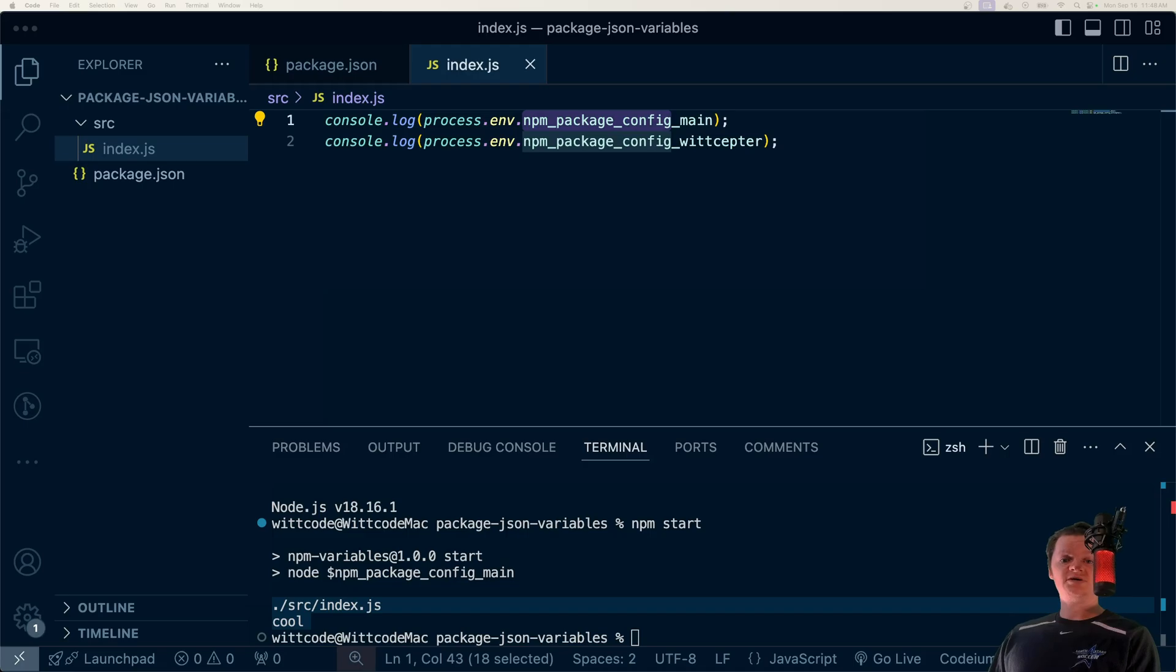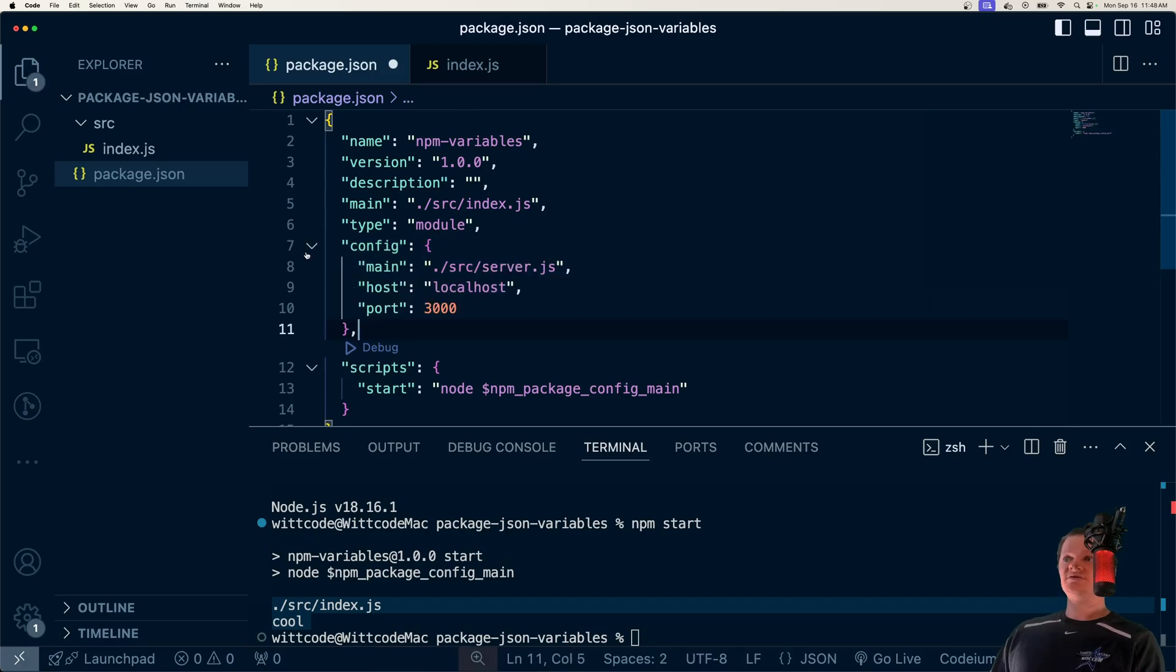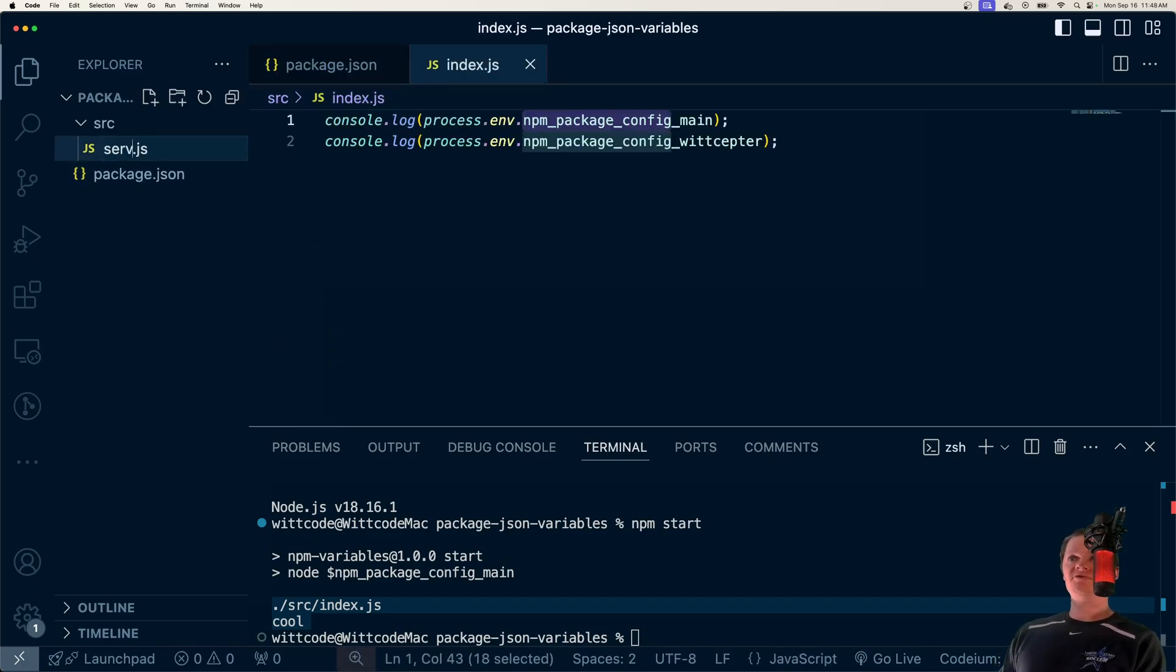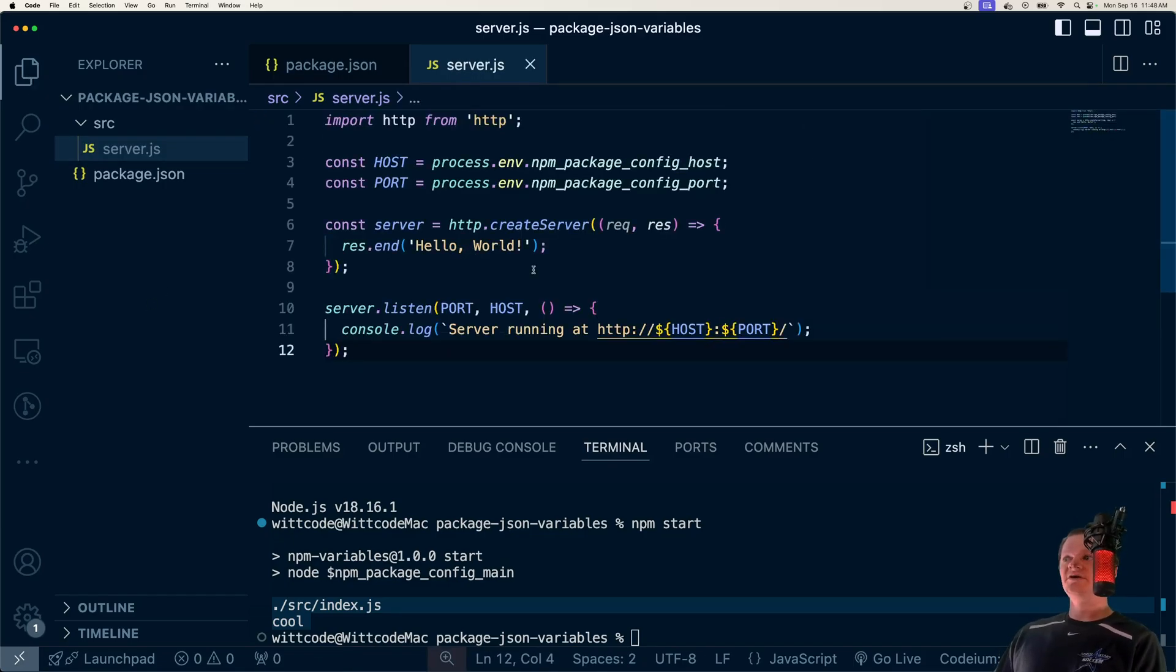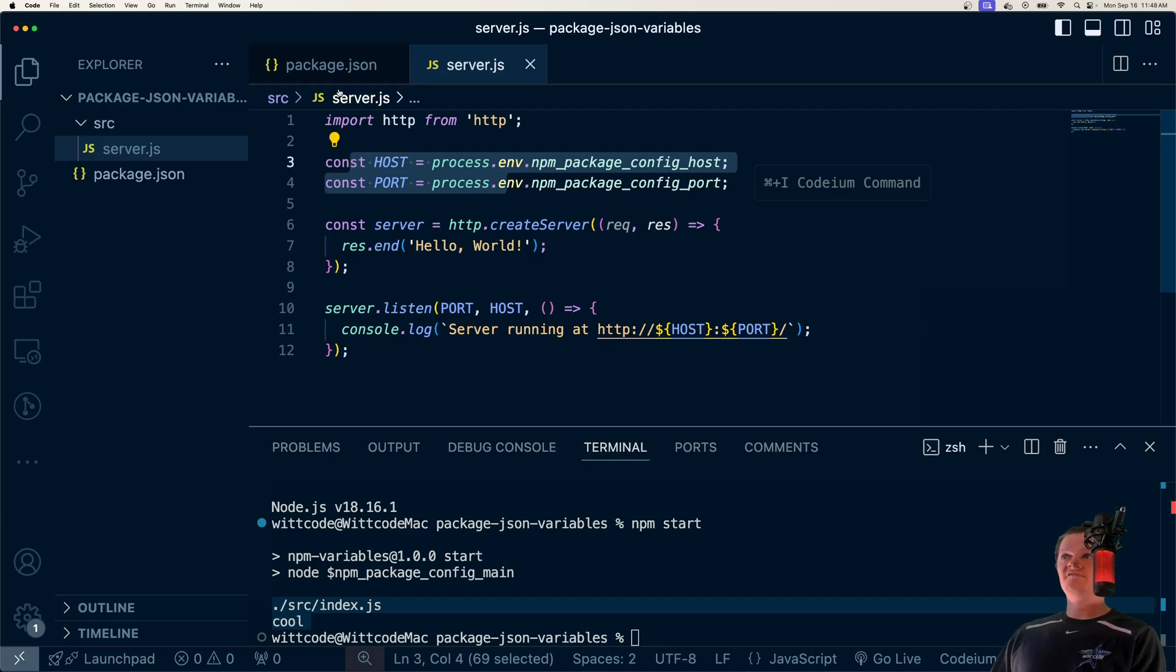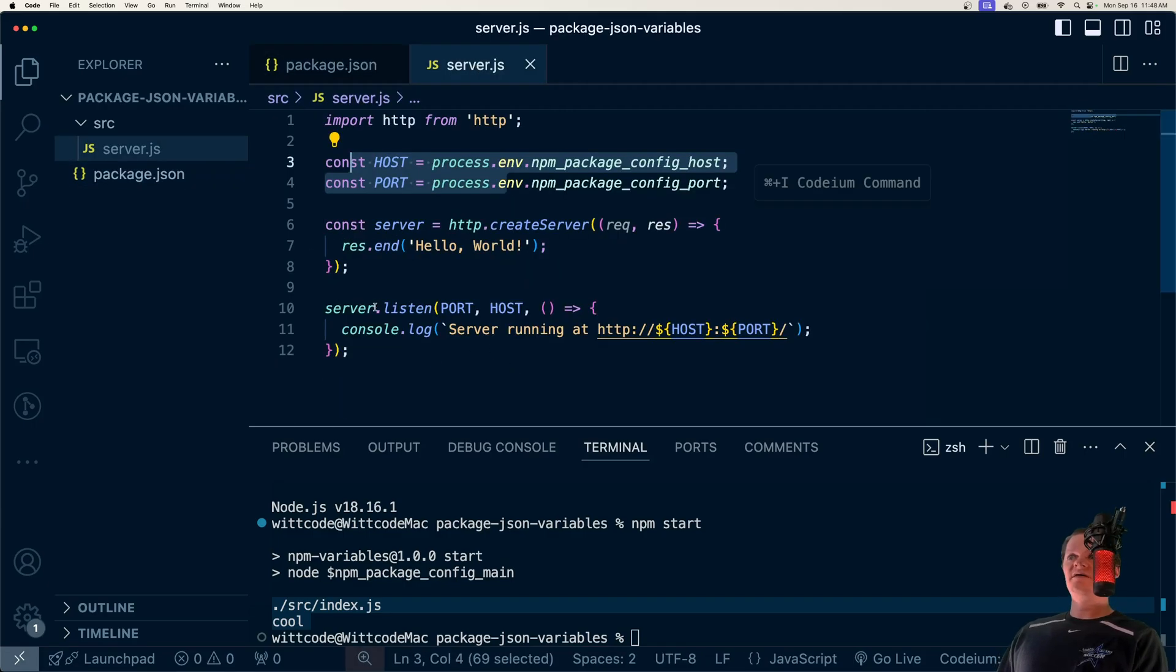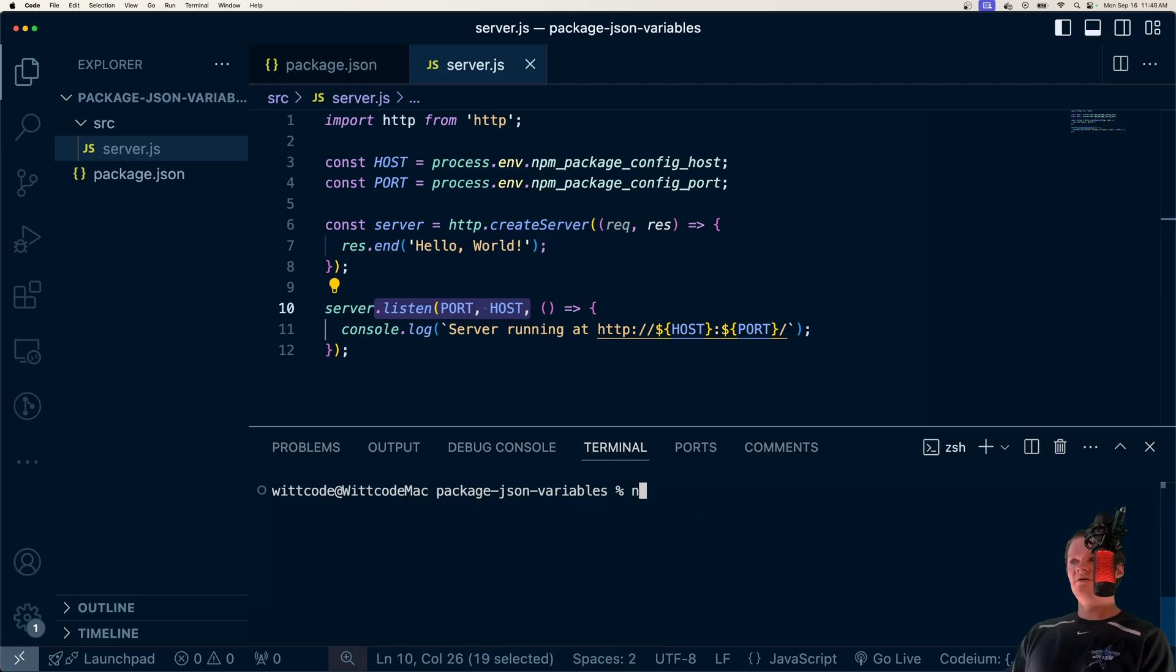A good use case for this is you can use these for loading environment variables for things like server locations. Say I have host, port, and main. Let me rename this to server.js. I'm just gonna paste in some code right here. Now we get our host and port from our package.json file, the config section, and then we just set server to listen on them.